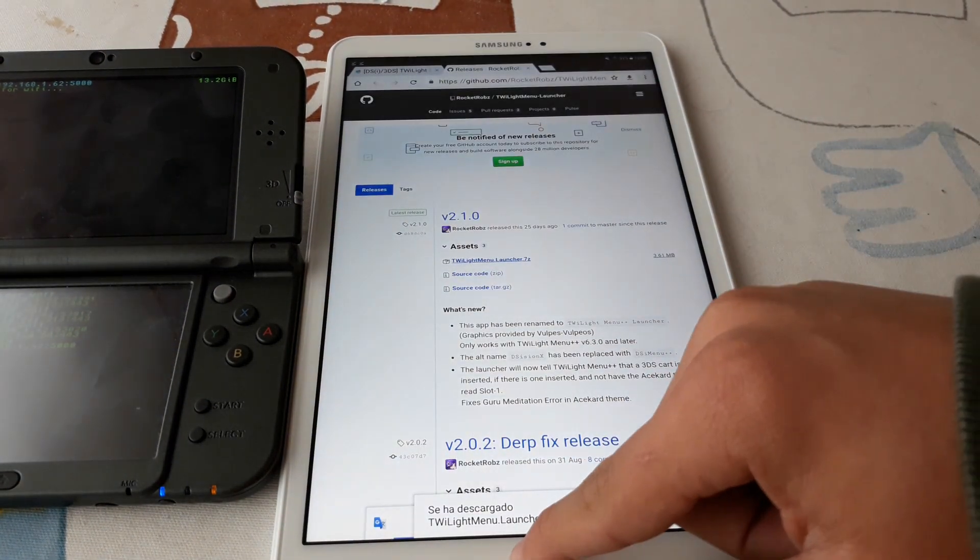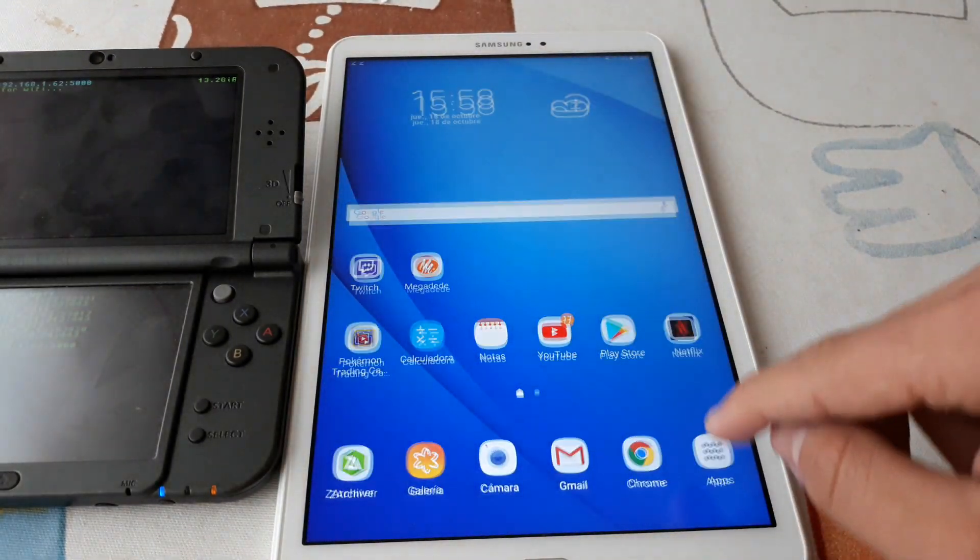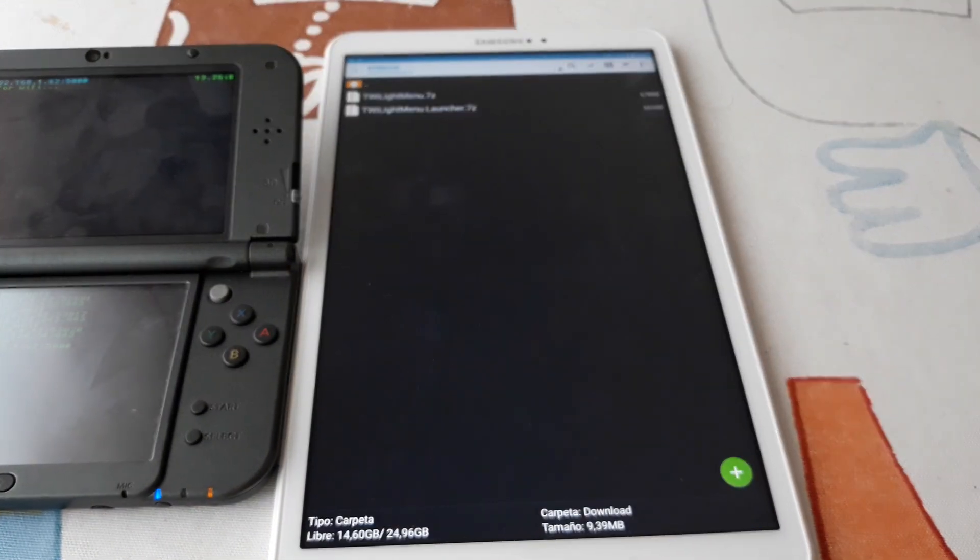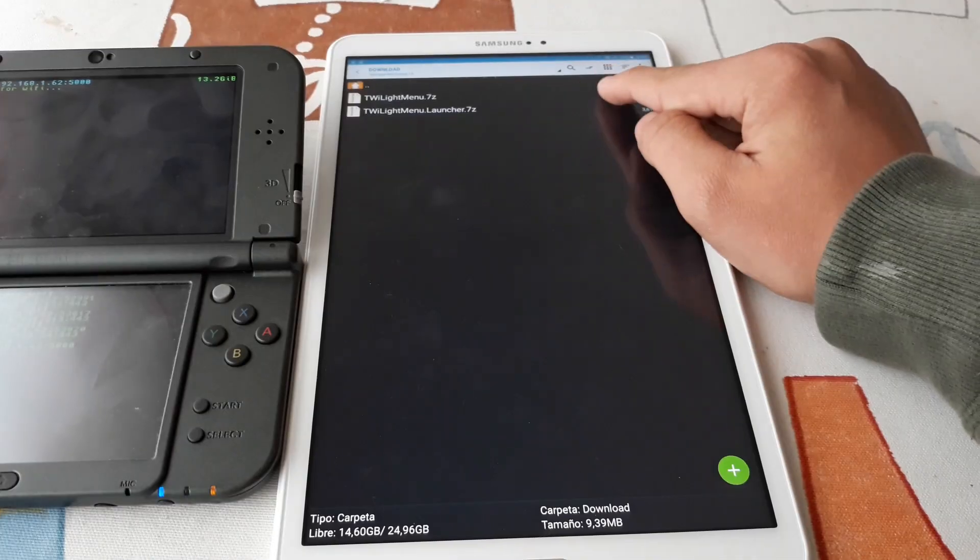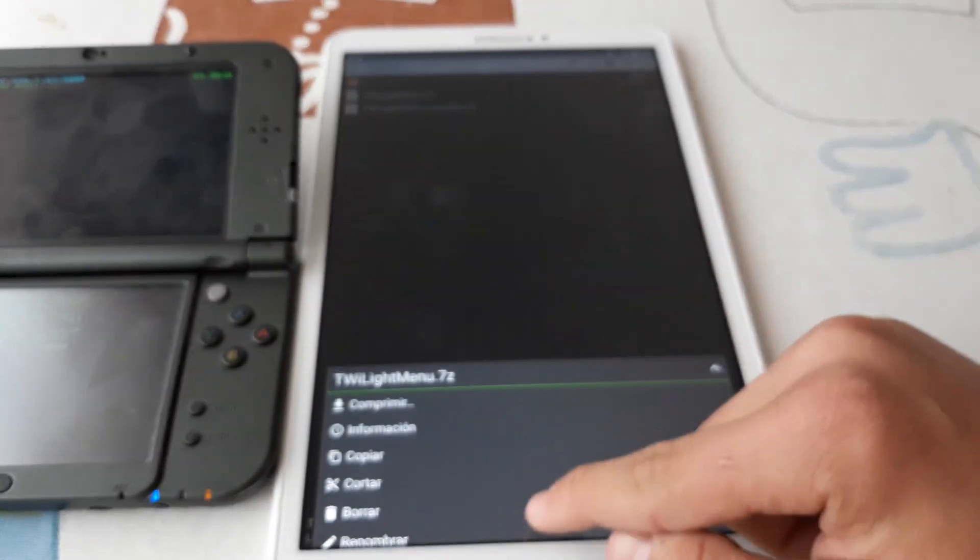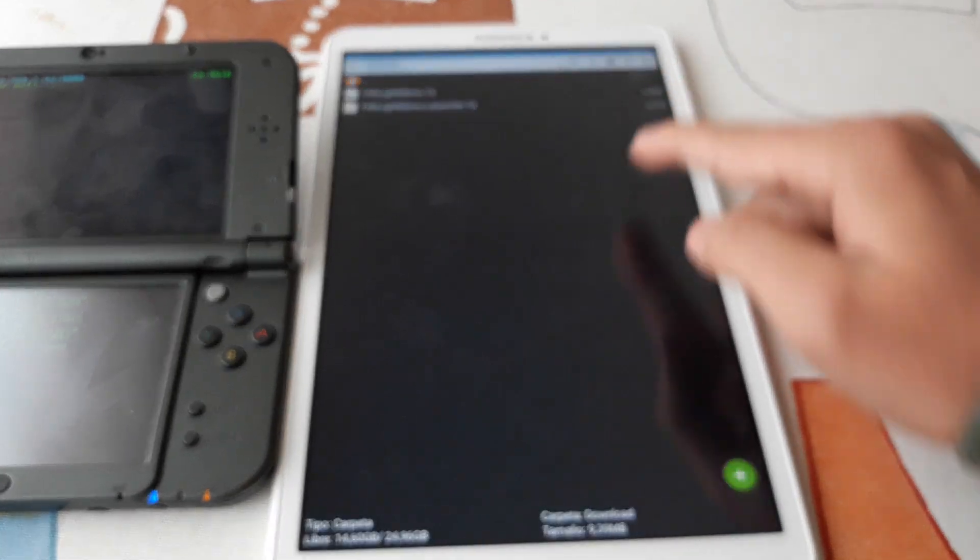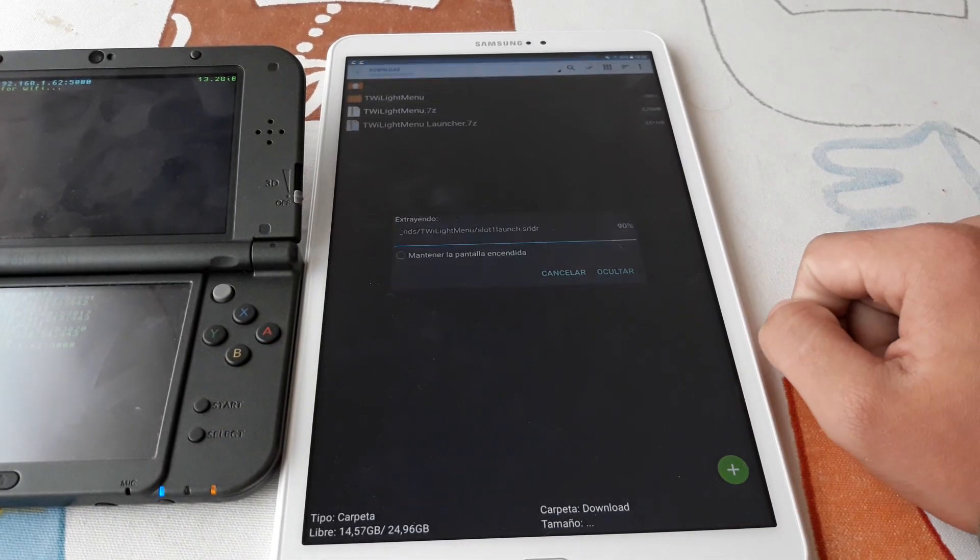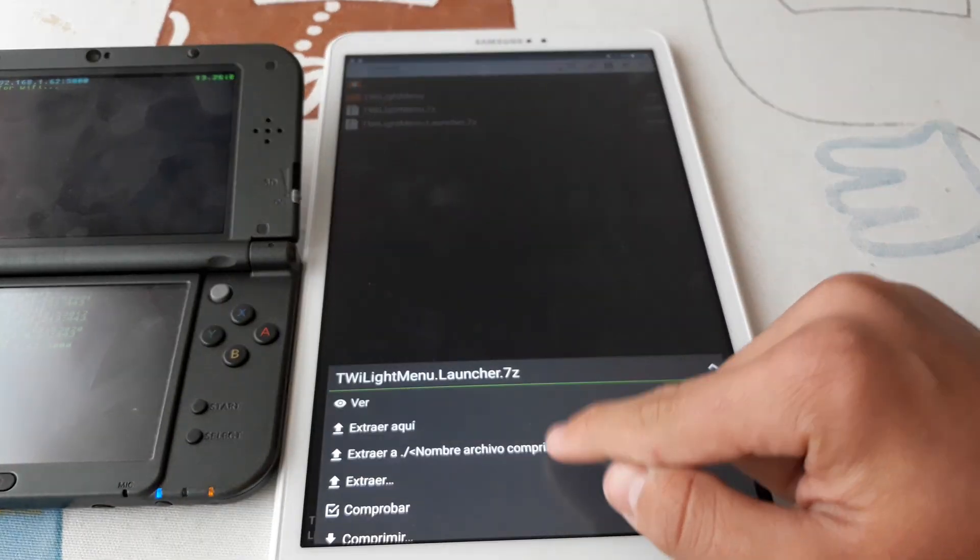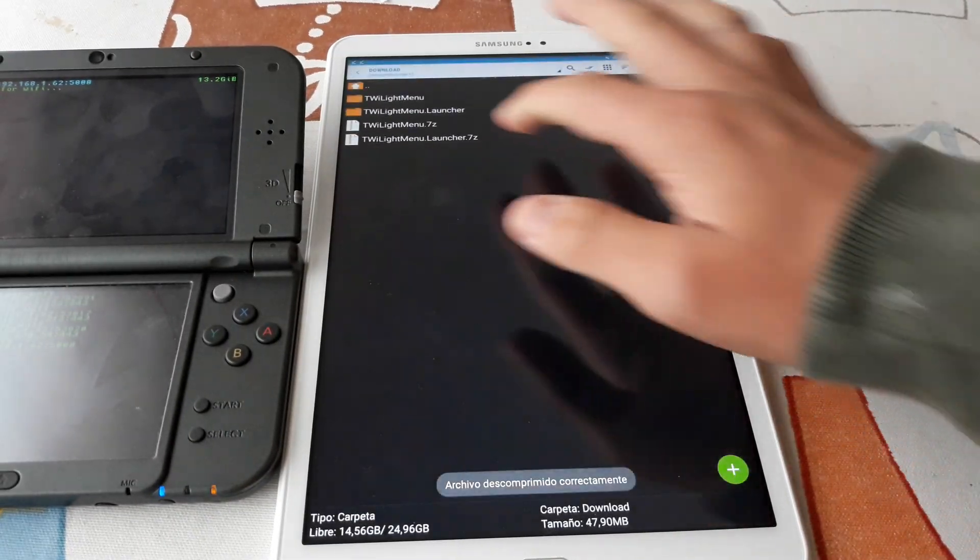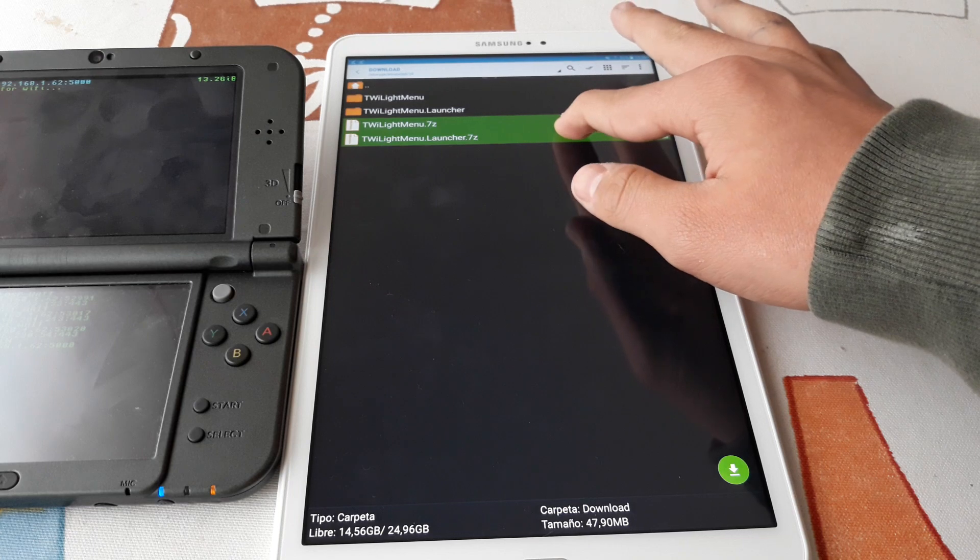Once both are downloaded, we can open a file manager and extract them. Now we can delete the zip files.